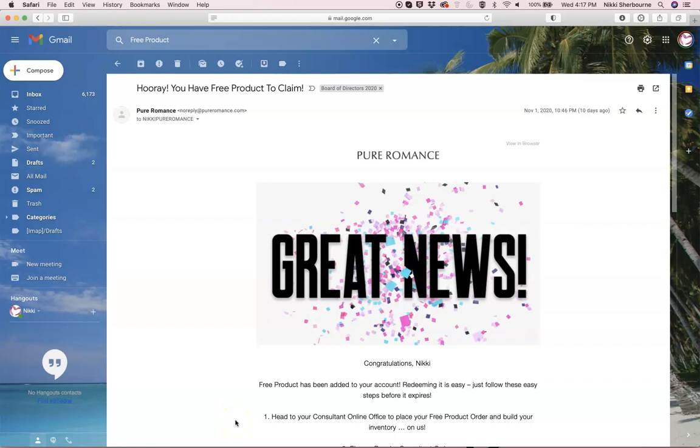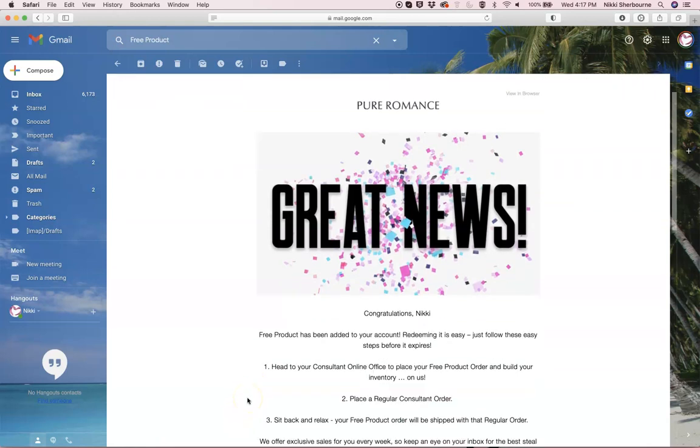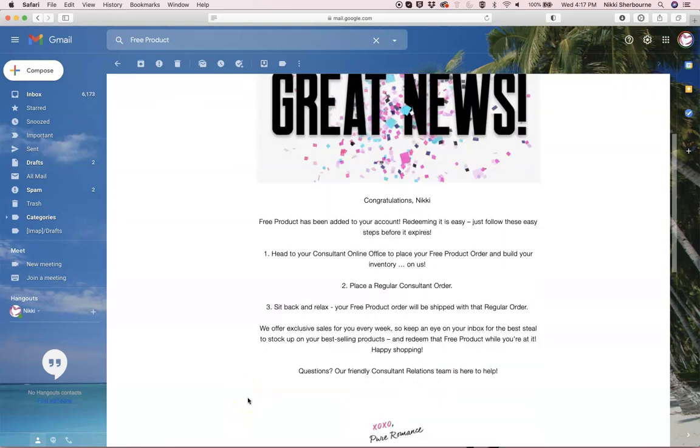First, you're going to get an email from the Pure Romance Corporate Office stating hooray, you have free product to claim. And the email is going to walk you through the steps on how to claim that free product.